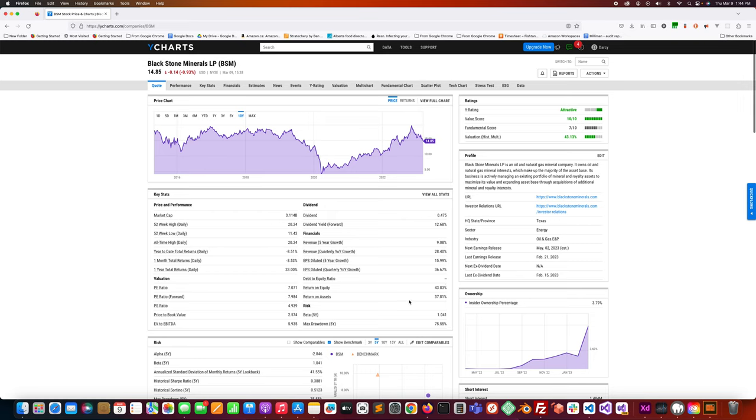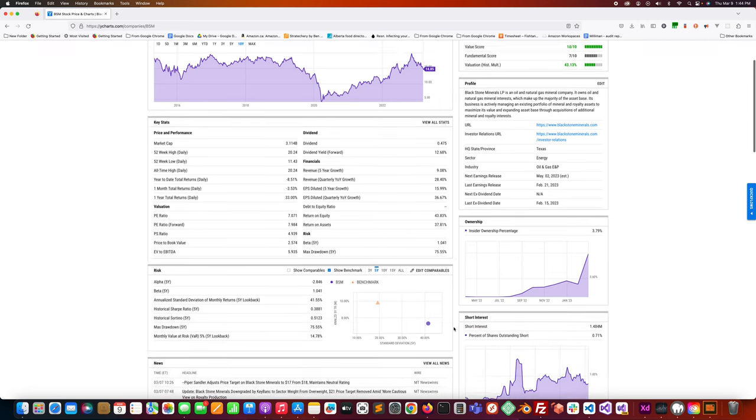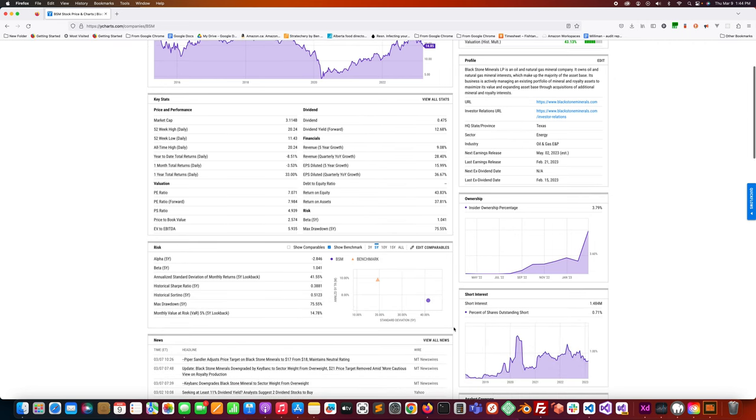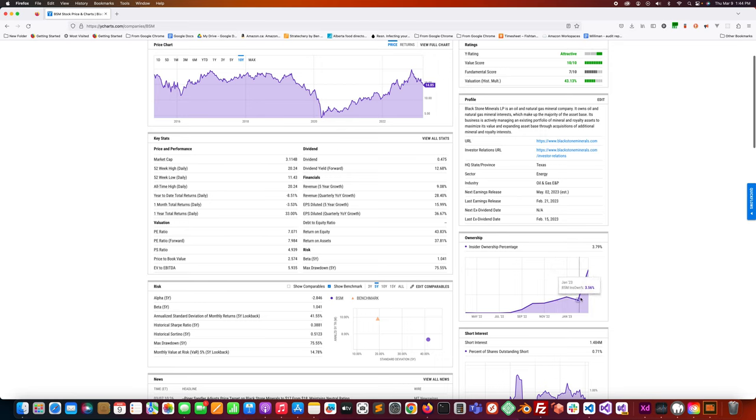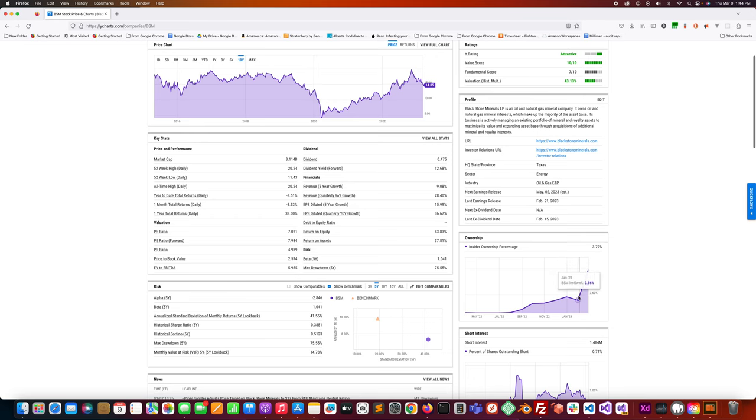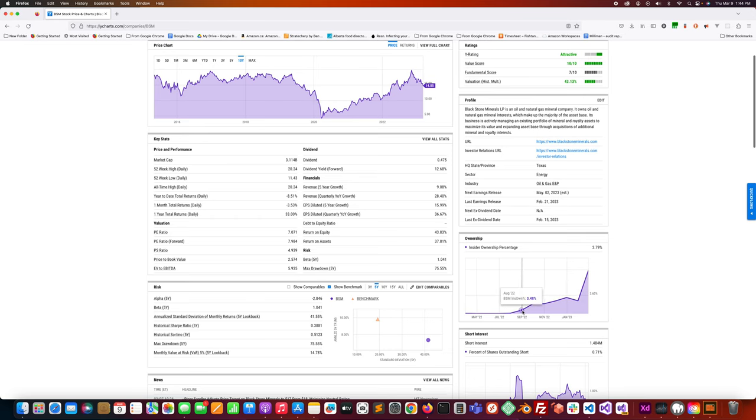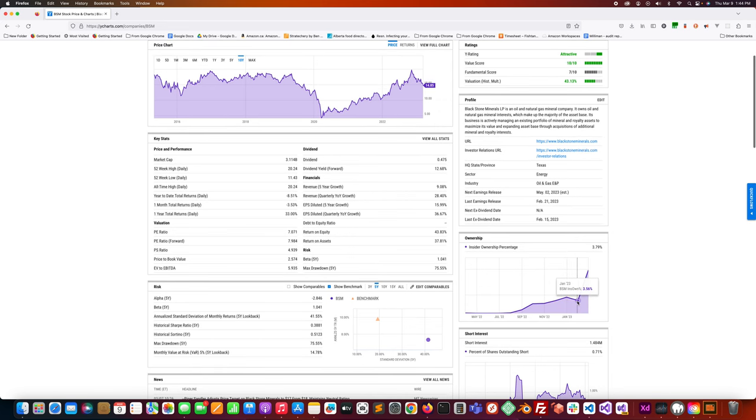Return on equity is 43.83 percent. P/E ratio 7.071. One thing I noticed here is quite a bit of insider ownership. It's been increasing quite significantly, especially recently.